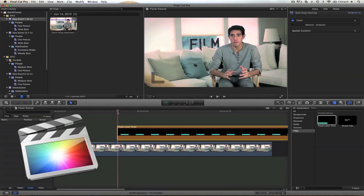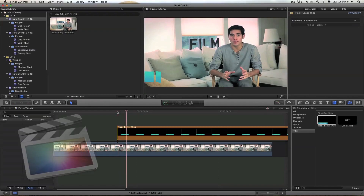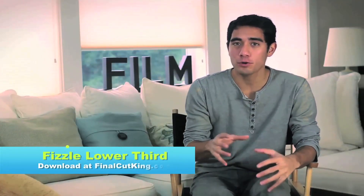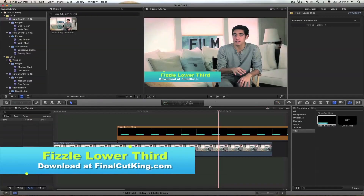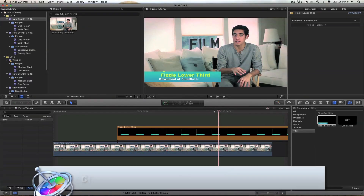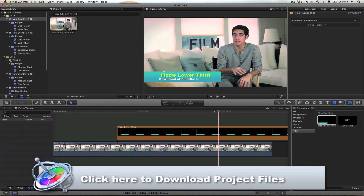So I'm here in Final Cut X, let me show you this clip. I've got this lower third — I'm calling it the Fizzle Lower Third, and it's free by the way. You can download that by clicking right here on this banner and you can go download the project files and that lower third.